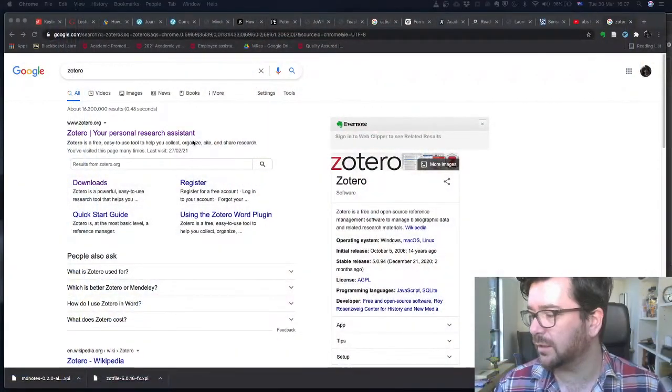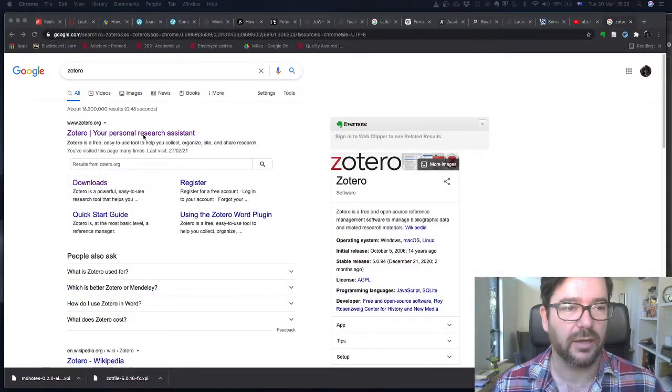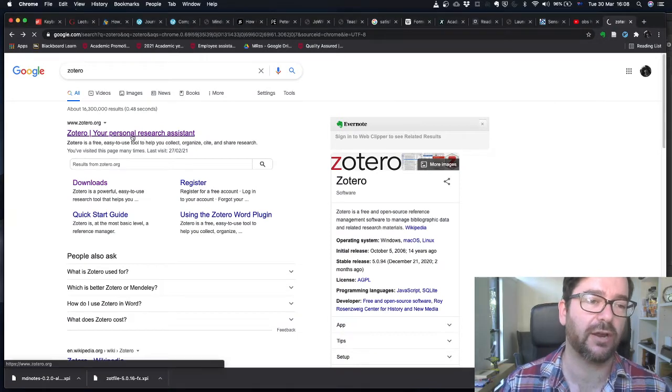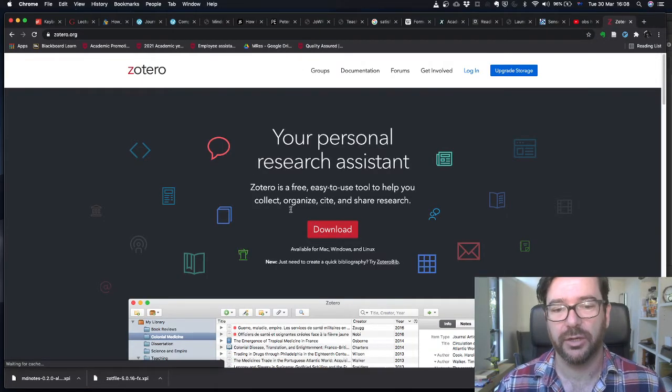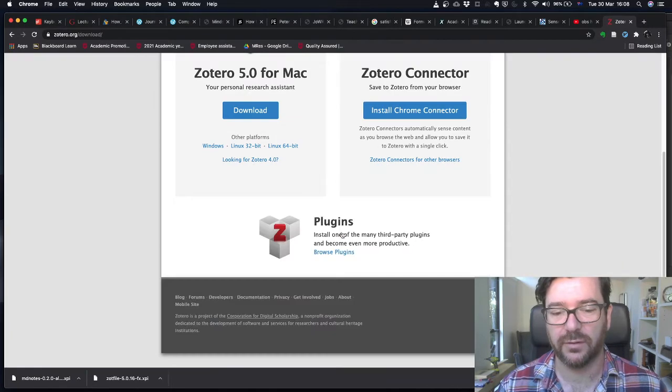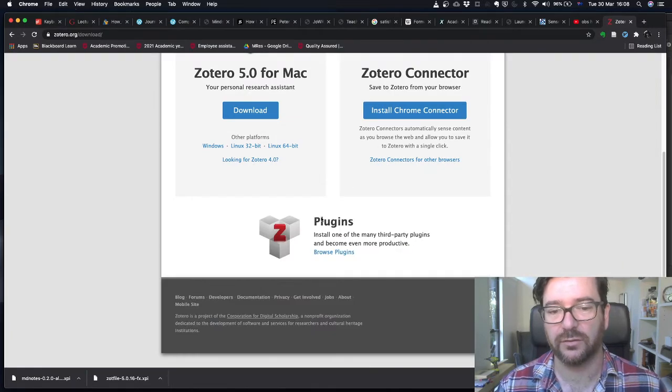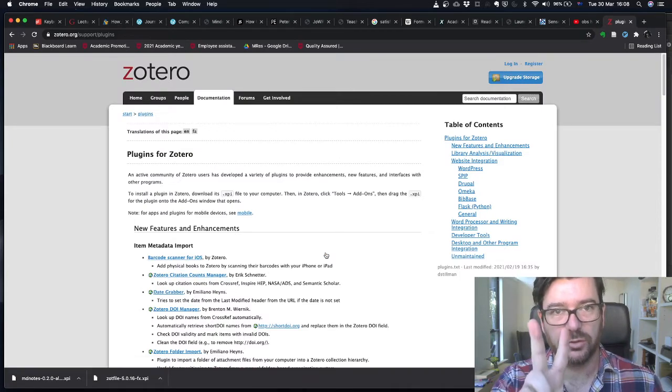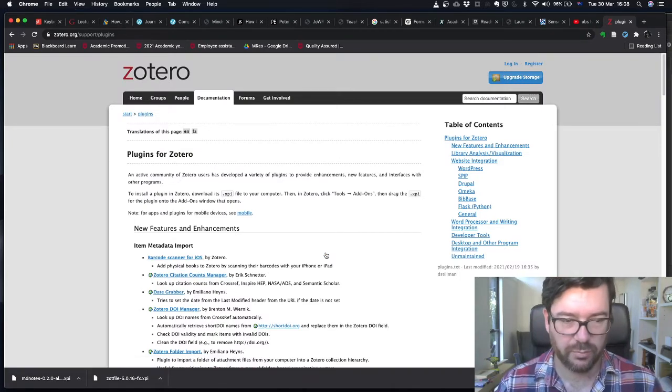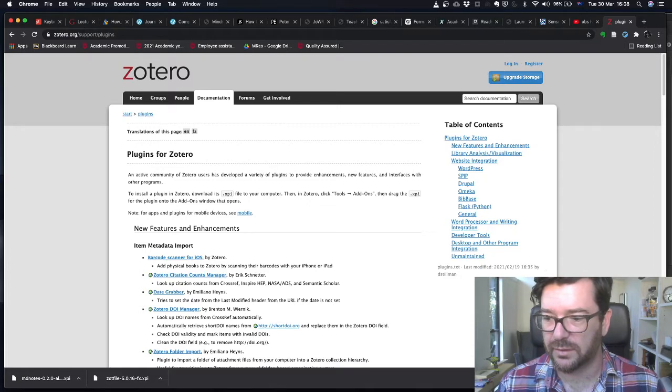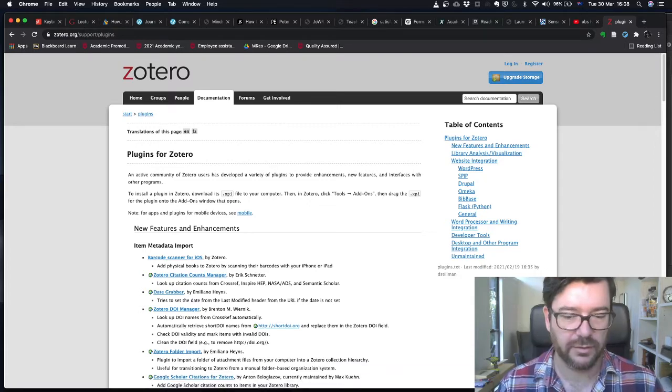In this video I'm going to walk you through installing a couple of plugins into Zotero that make it easier to extract annotations and highlights from PDF files associated with your Zotero library and extract them into a format you can use in Obsidian. We're going to start off in the internet and go to the Zotero home page, then to the download page, scroll down to the plugin section, and click browse plugins. We're going to look for two plugins.